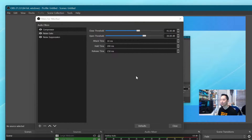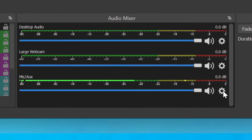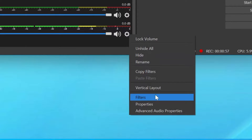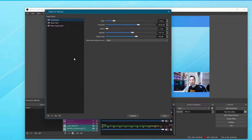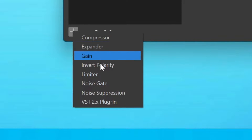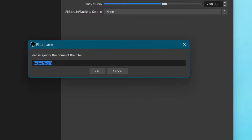In my OBS Studio, you'll find that there are some filters. If you're not sure how to get this part, click on the cog of your audio source and then select filters. You'll have no filters if you're just doing this for the first time. So click on the plus symbol, then click on noise gate. It'll ask you to create a name for your noise gate — just say 'noise gate' and click OK.